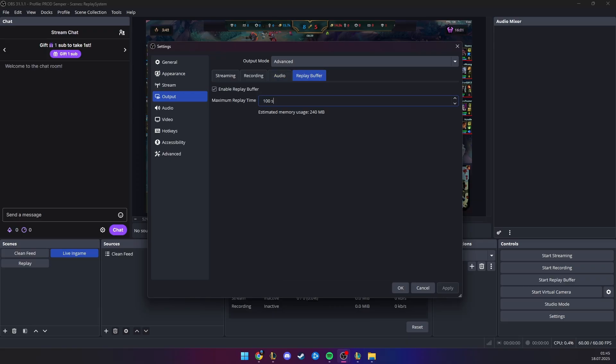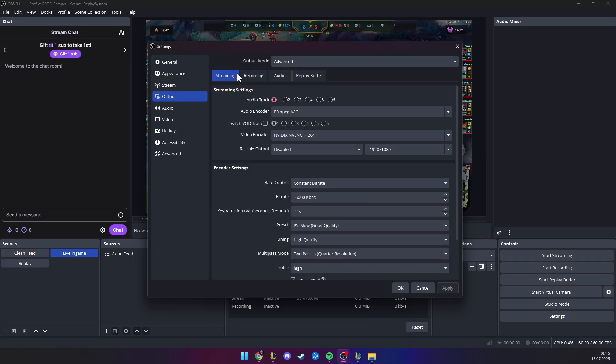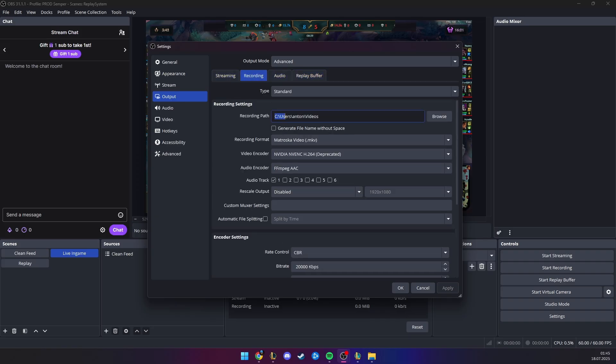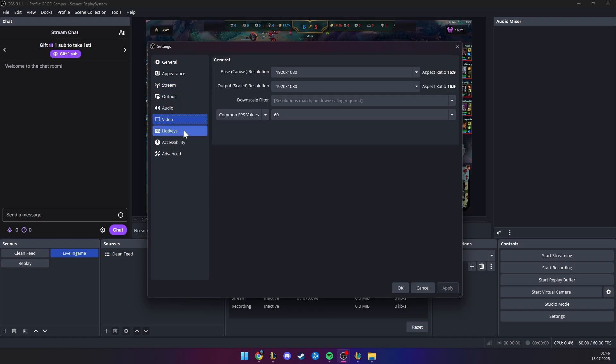But it never uses the 100 seconds, because we are going to be stopping the replay buffer, then you need to select your recording path.